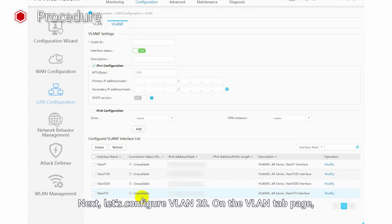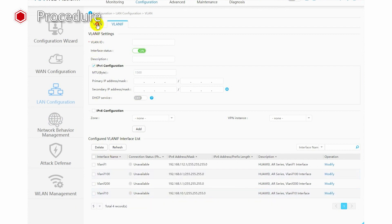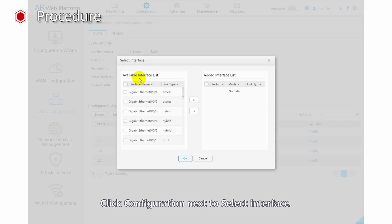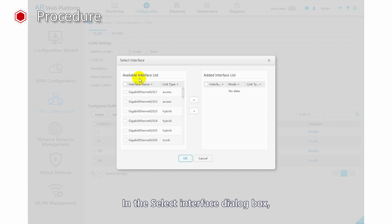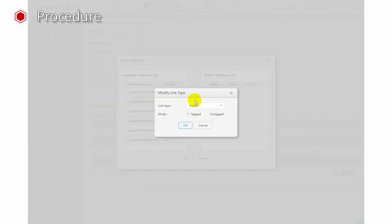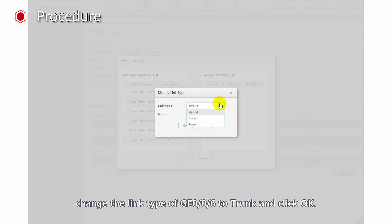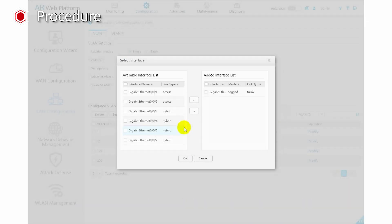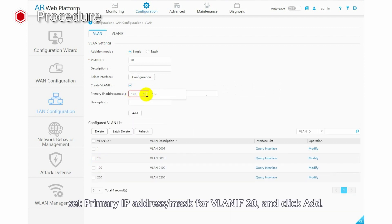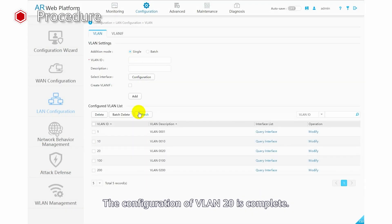Next, let's configure VLAN 20. On the VLAN tab page, set addition mode to Single and VLAN ID to 20. Click Configuration next to Select Interface. In the Select Interface dialog box, select GE0/0/6 to add it to VLAN 20 and click the right arrow symbol. In the Modify Link Type dialog box, change the link type of GE0/0/6 to Trunk and click OK. Click OK. On the VLAN tab page, select Create VLANIF. Set the primary IP address and mask for VLANIF 20 and click Add. The configuration of VLAN 20 is now complete.